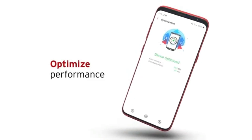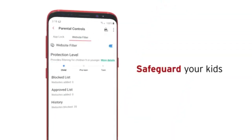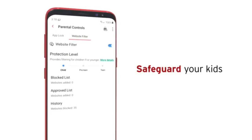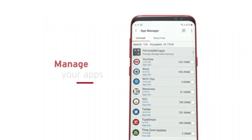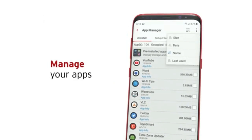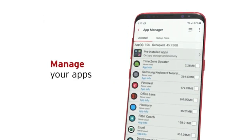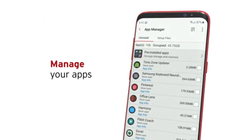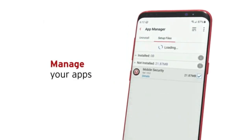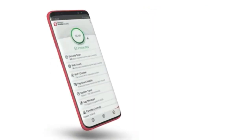Trend Micro helps you optimize battery life and memory usage, blocks your children's access to unwanted web content and apps, and saves valuable storage space by helping you manage apps by usage and size — letting you uninstall rarely used apps and setup files.